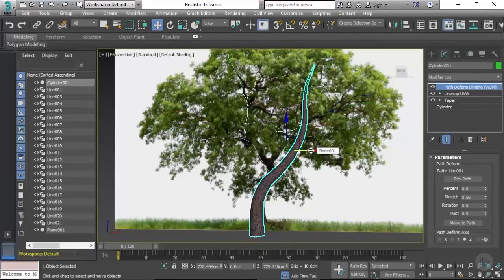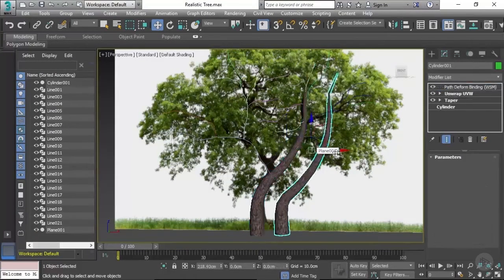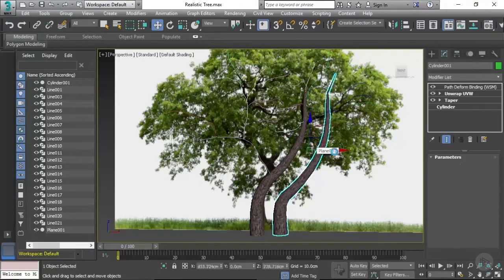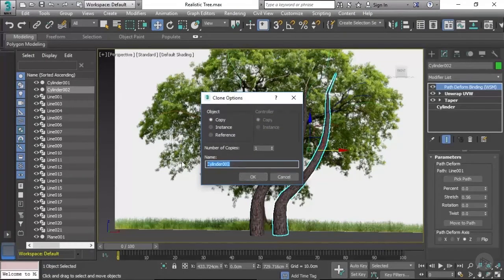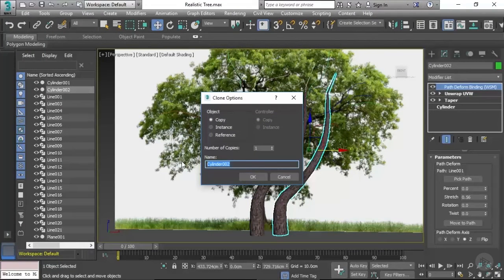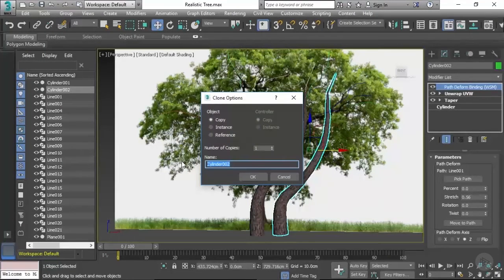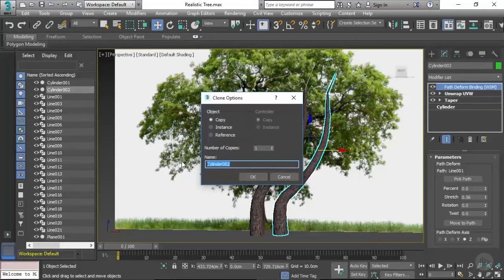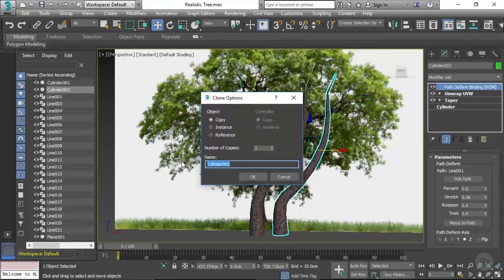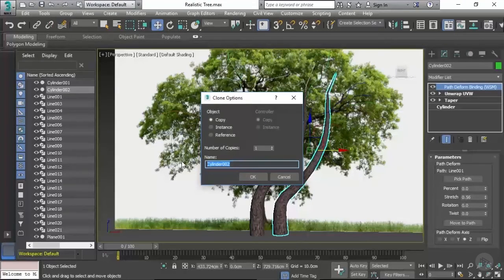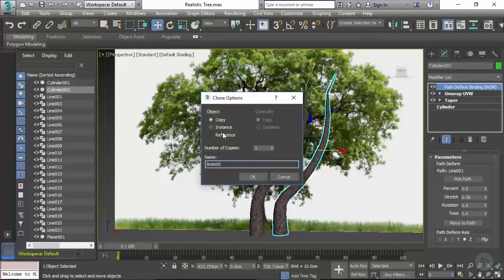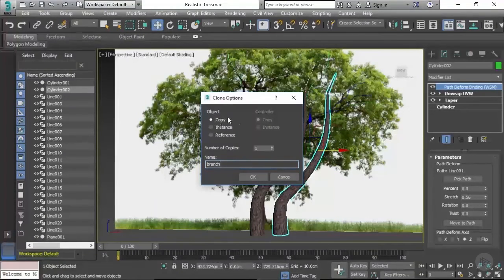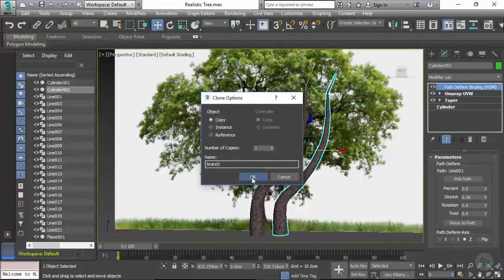We're going to hold shift and then drag that across and then press OK. There's going to be some distortion here on that tree trunk because we've moved it away from its path, but don't worry too much because we're going to be fixing that in just a second. I'm going to name this 'branch' and ensure that you select copy. Press OK.